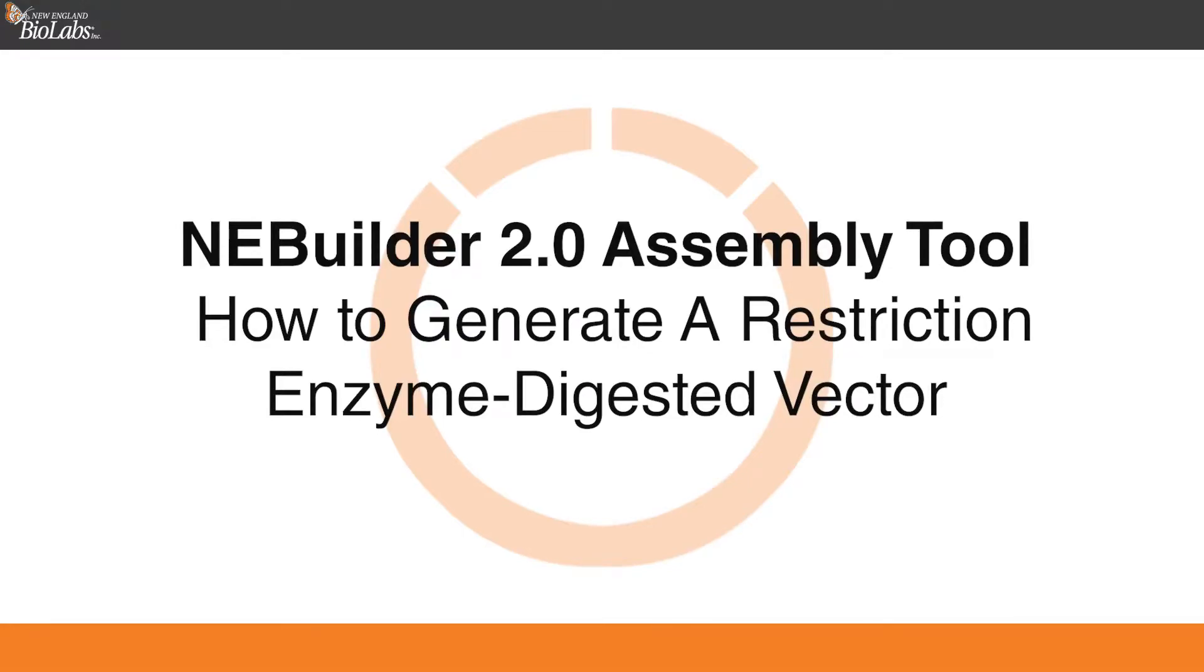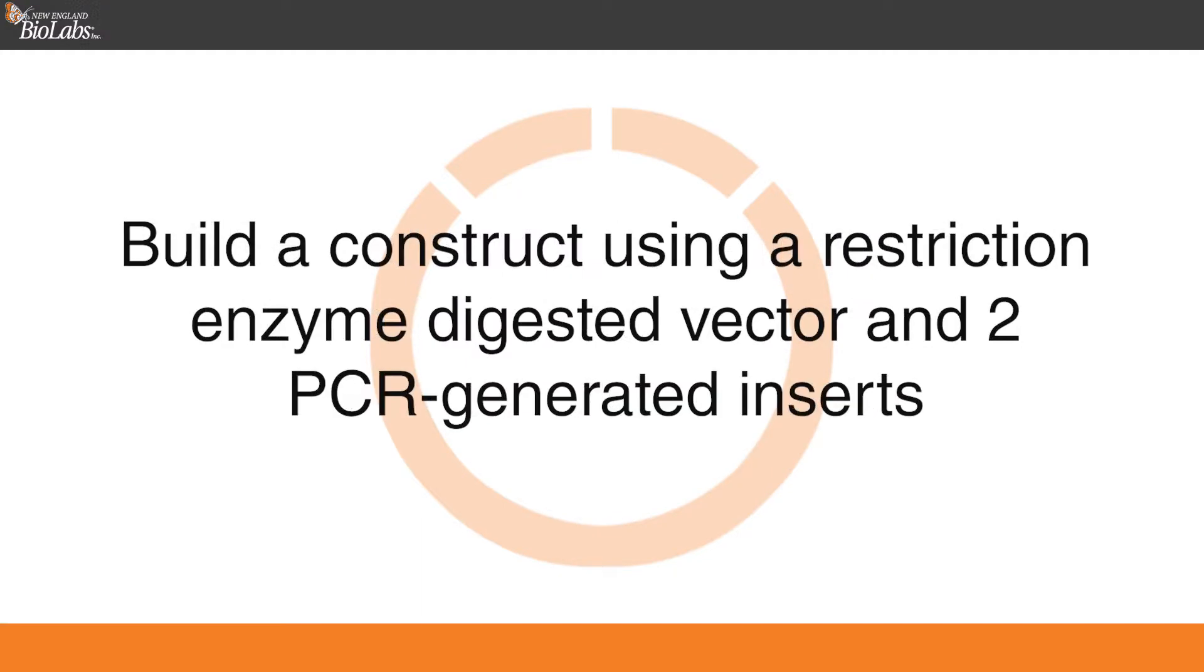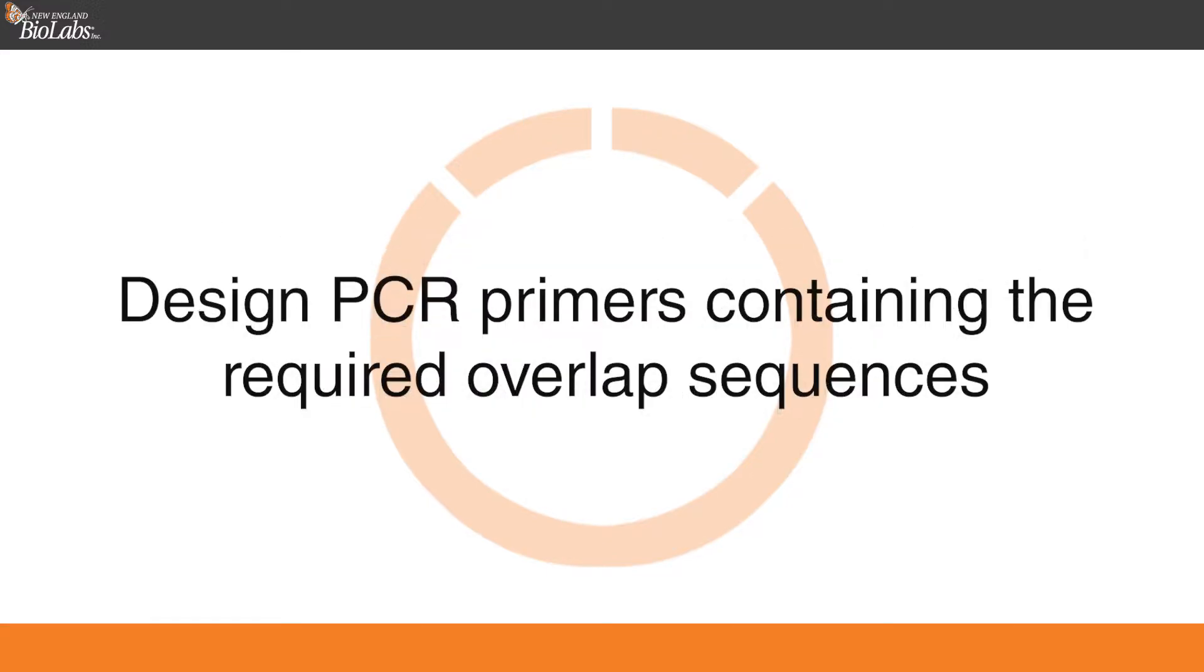AnyBuilder 2.0, generating the vector by restriction enzyme digestion. In this video, we will demonstrate how to use the AnyBuilder assembly tool to build a construct using a restriction enzyme digested vector and two PCR generated inserts. The tool will help to design PCR primers containing the required overlap sequences.